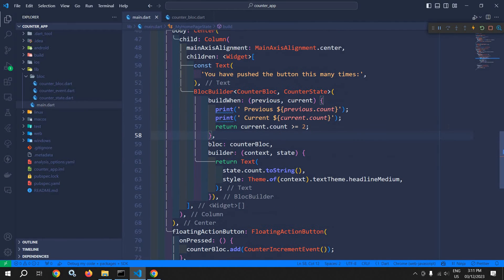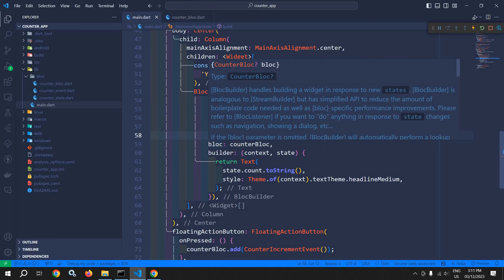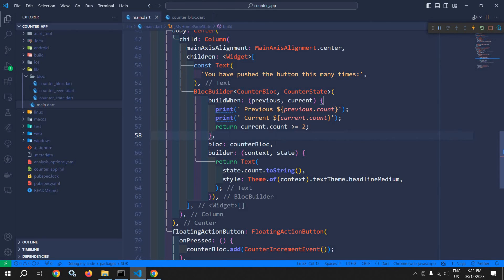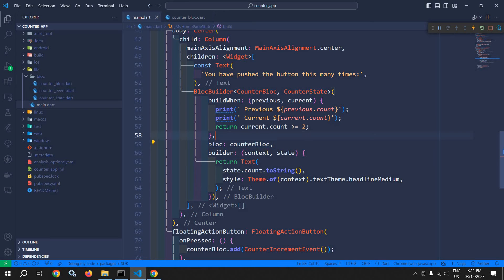Now let me discuss one more thing — this bloc parameter is actually optional. If we remove this bloc from here, then it will search for the bloc instance provided by a widget which is called BlocProvider. And if it does not find the bloc instance, it will generate an error.